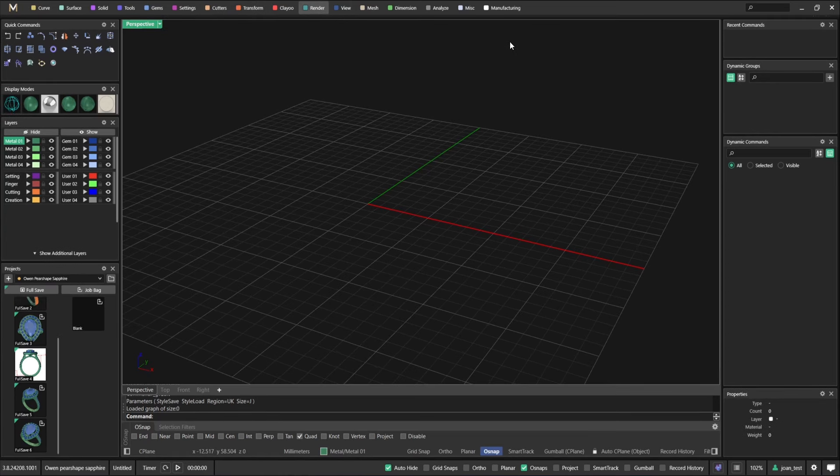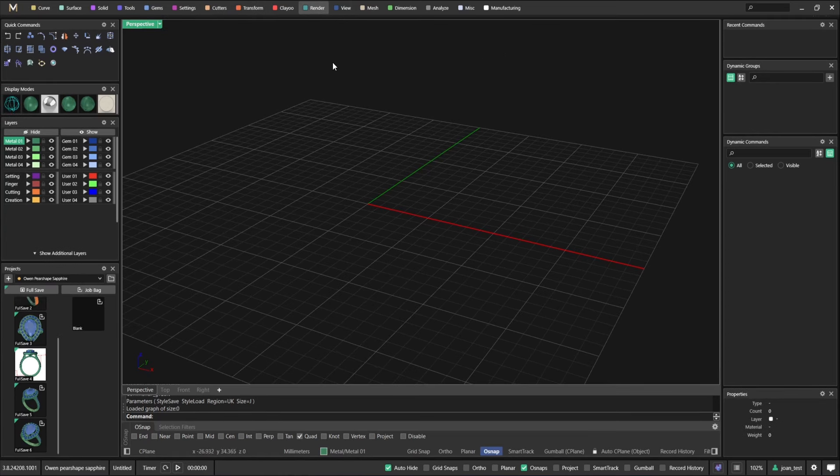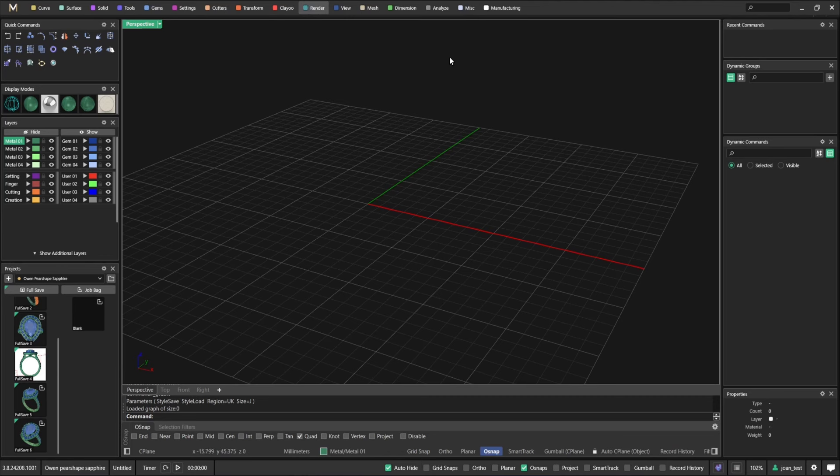You're going to see now that I'm going to use some commands that you already have in Matrix. The only difference is that they are parametric. How do I know which commands are parametric? Again, because they have a green light on it.